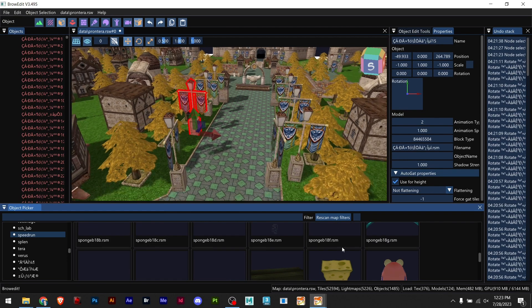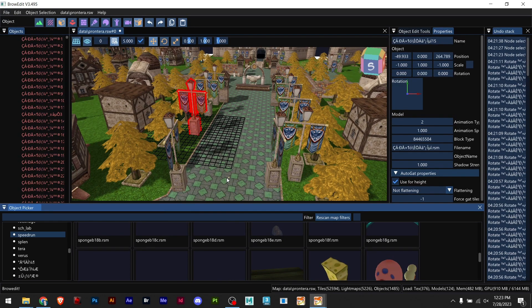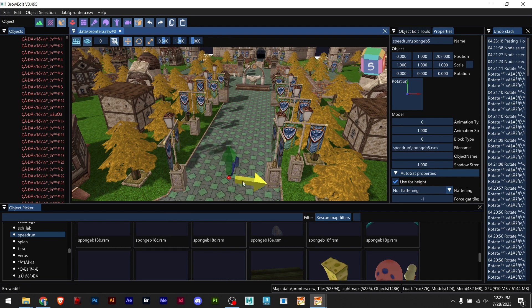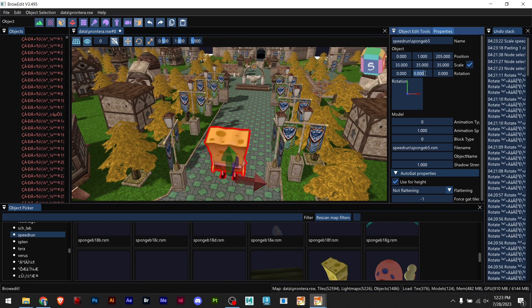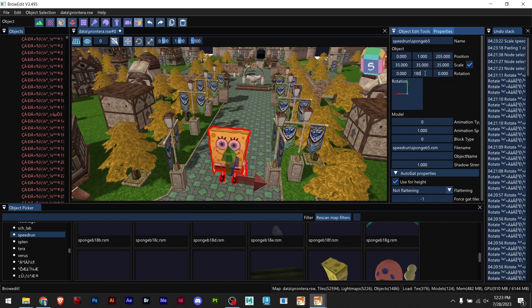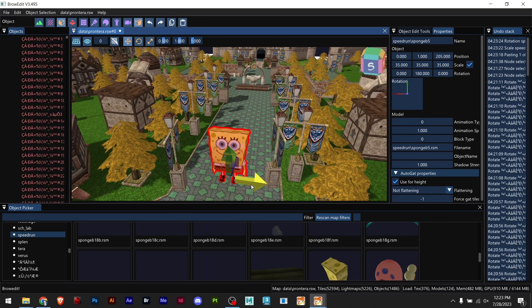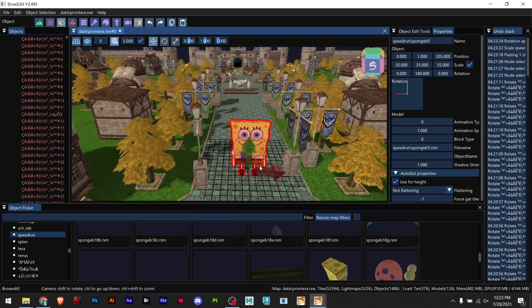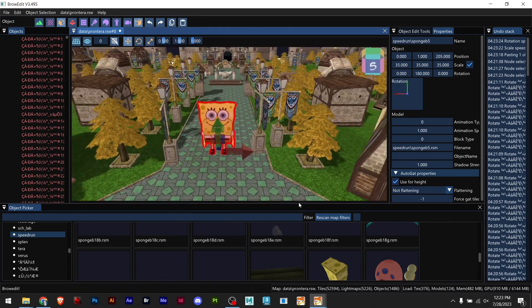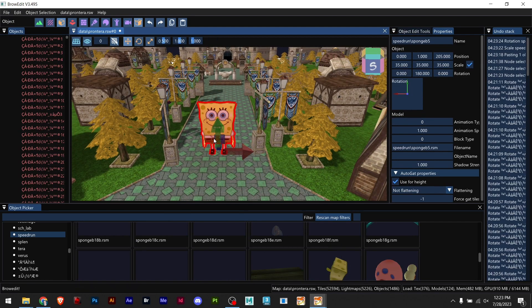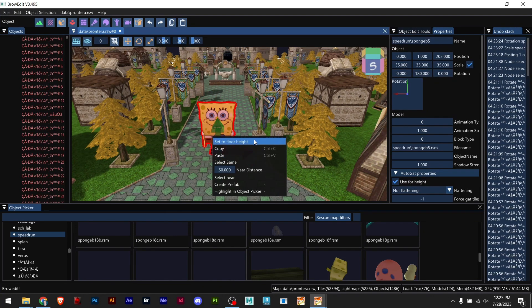For example I have this SpongeBob and I want to scale this SpongeBob first and rotate him. And now I want to create a tag, so I can right click on it and create a tag.